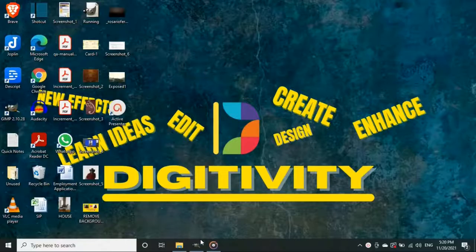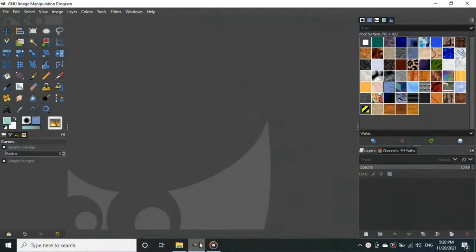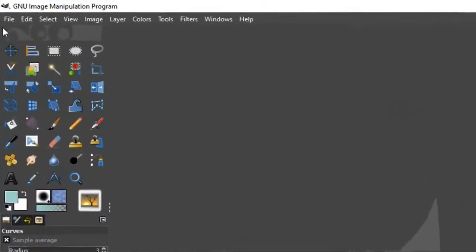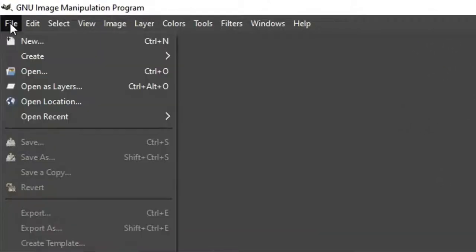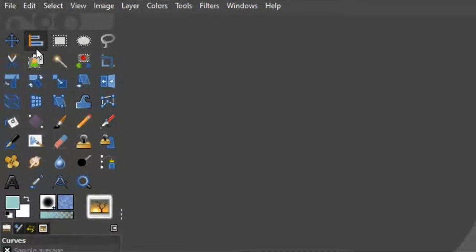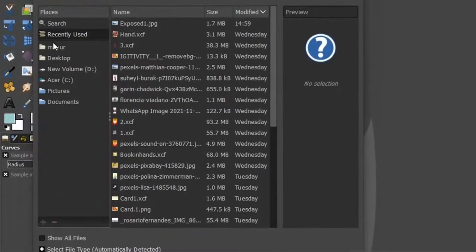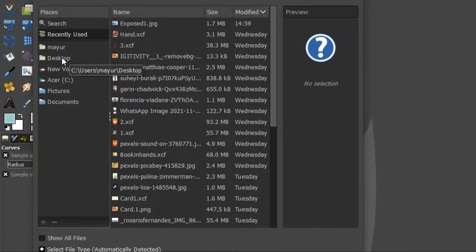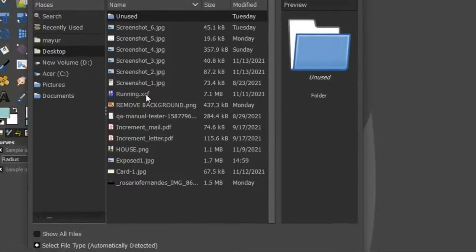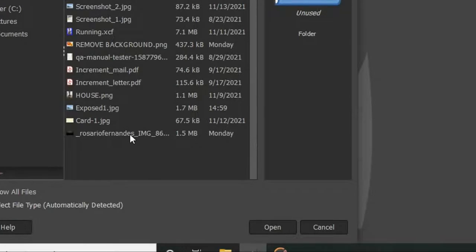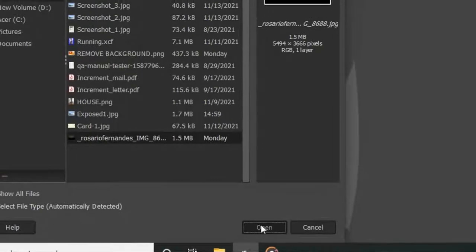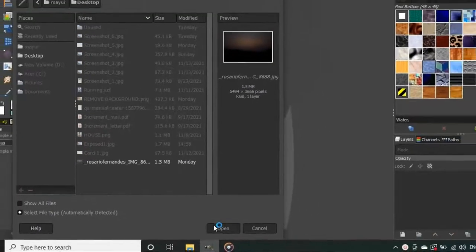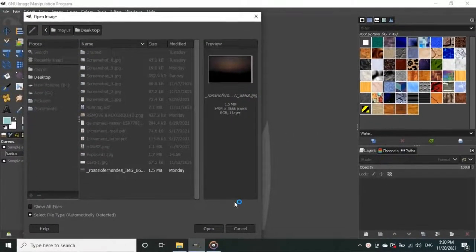To start our project, open GIMP first and open the image you want to fix. Once you are inside GIMP, go to the File option in the top menu, then click on Open. Then choose the image and hit open. If you want to follow along with the same image, you can download it from the link I have given in the description below.